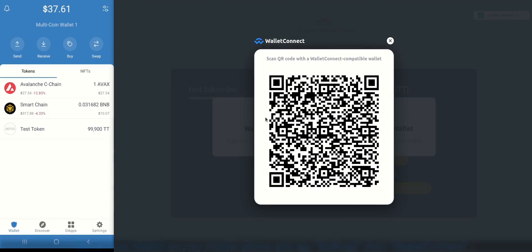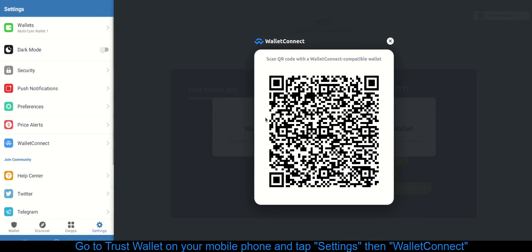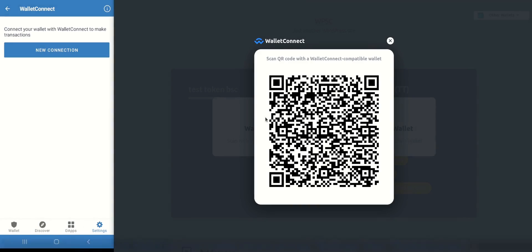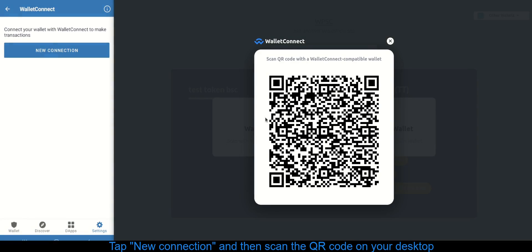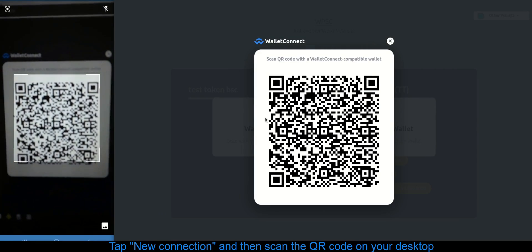Go to Trust Wallet on your mobile phone and tap Settings, then Wallet Connect. Tap New Connection and then scan the QR code on your desktop.